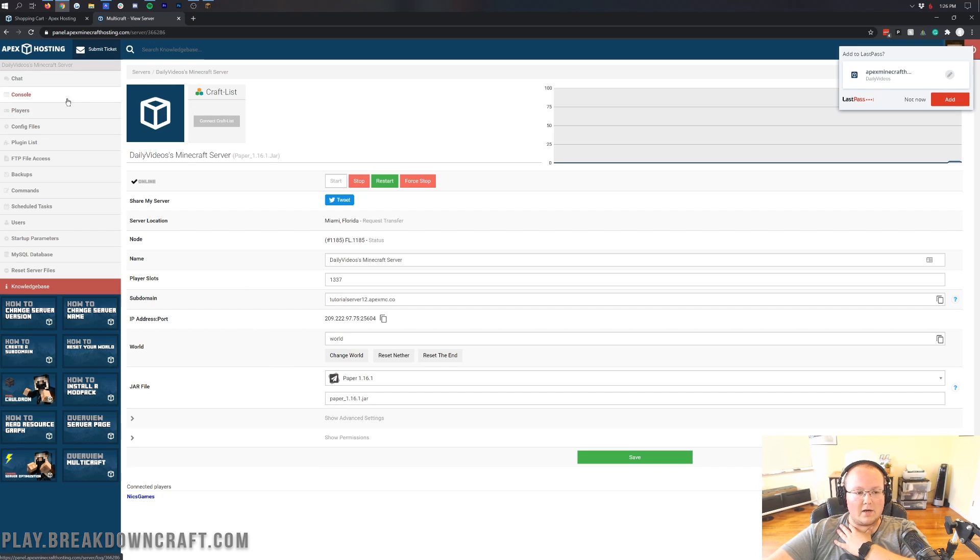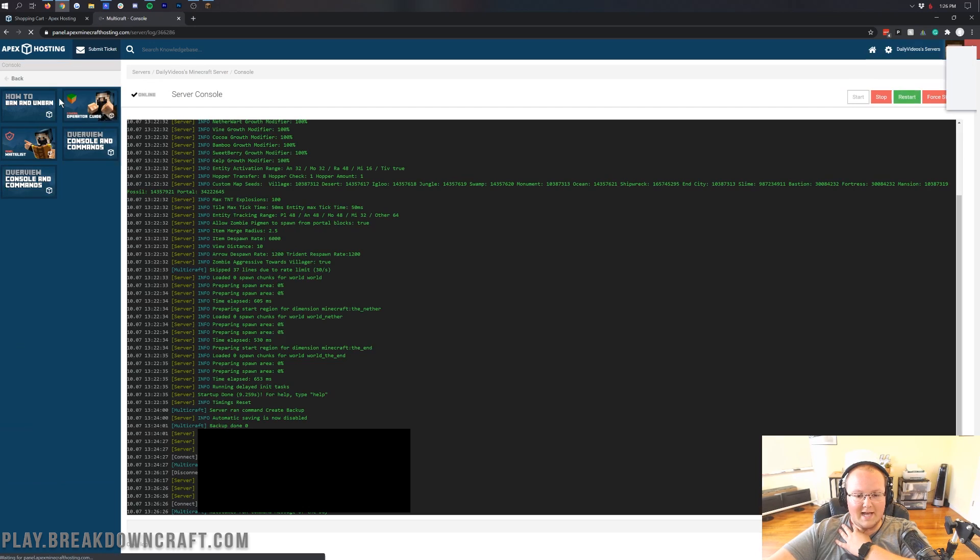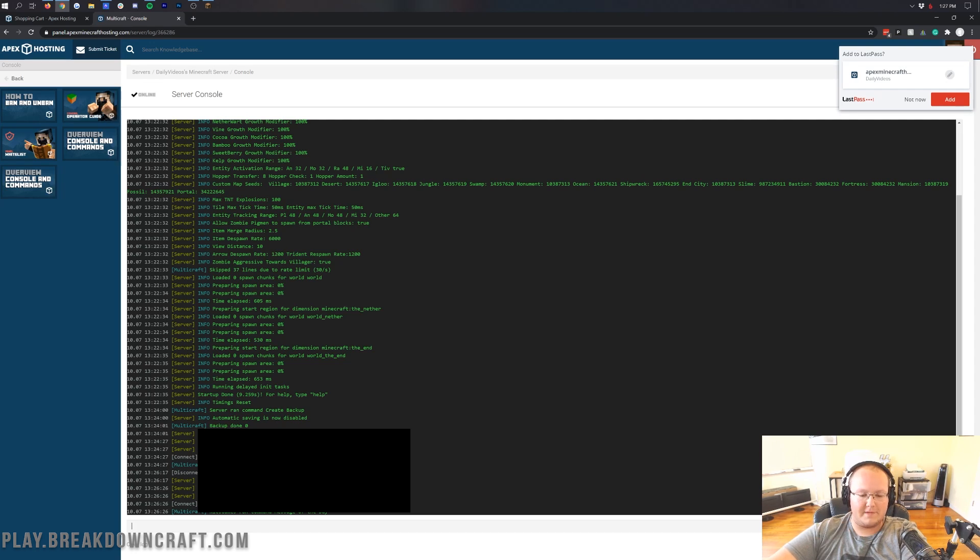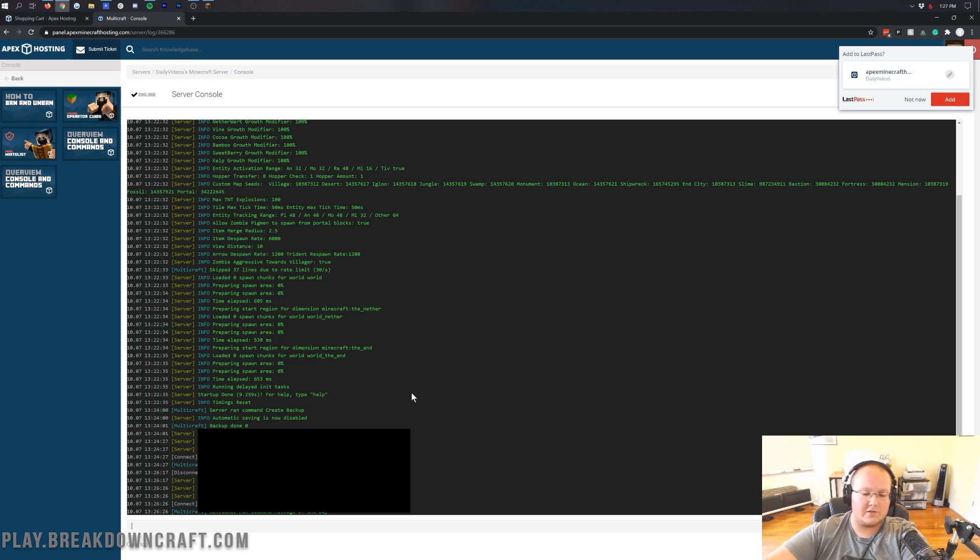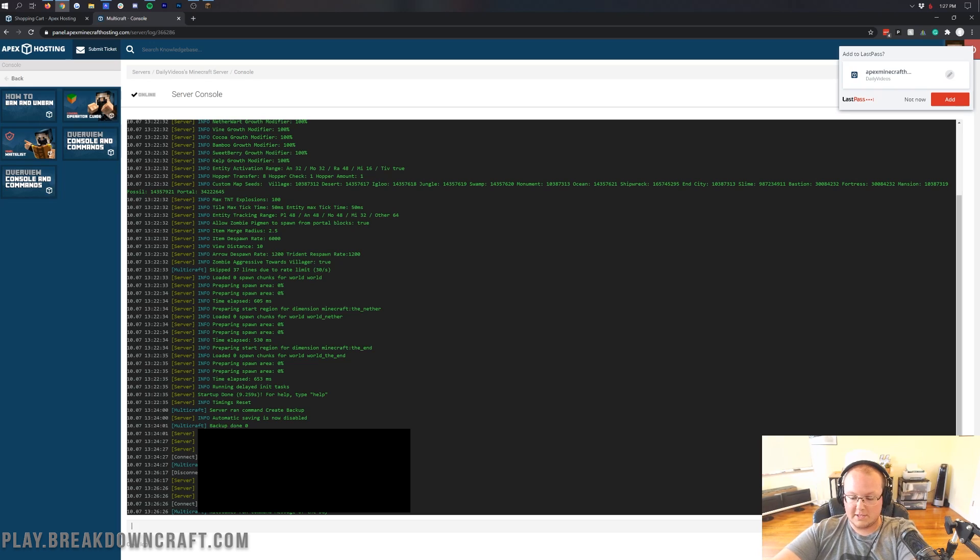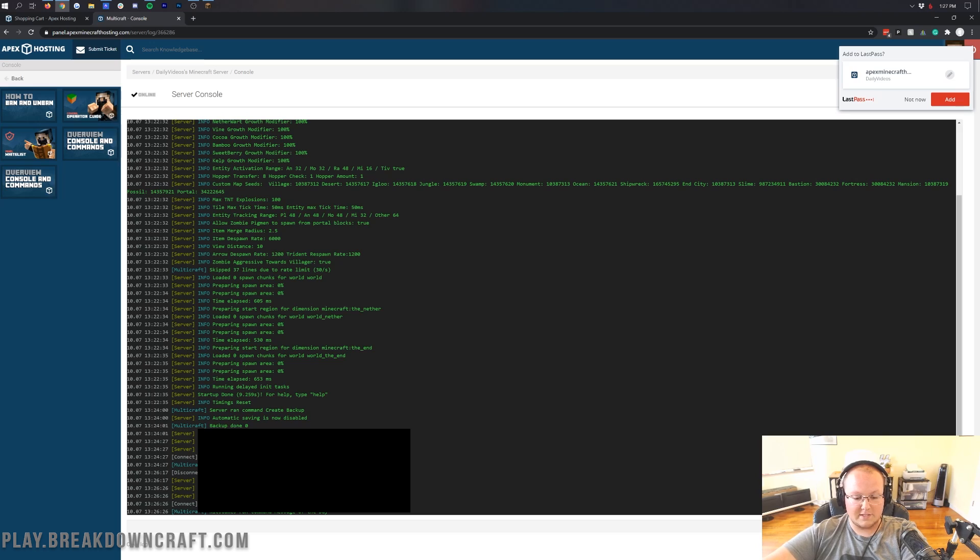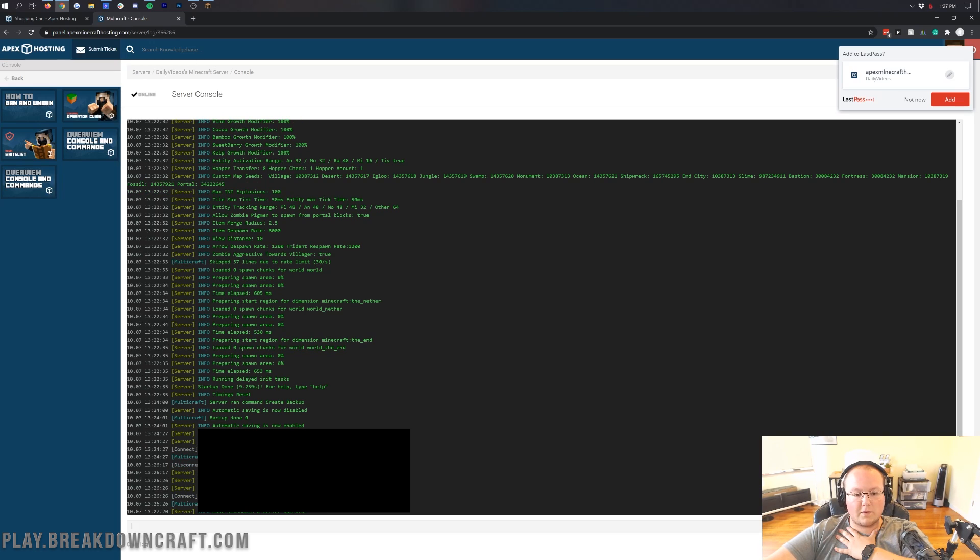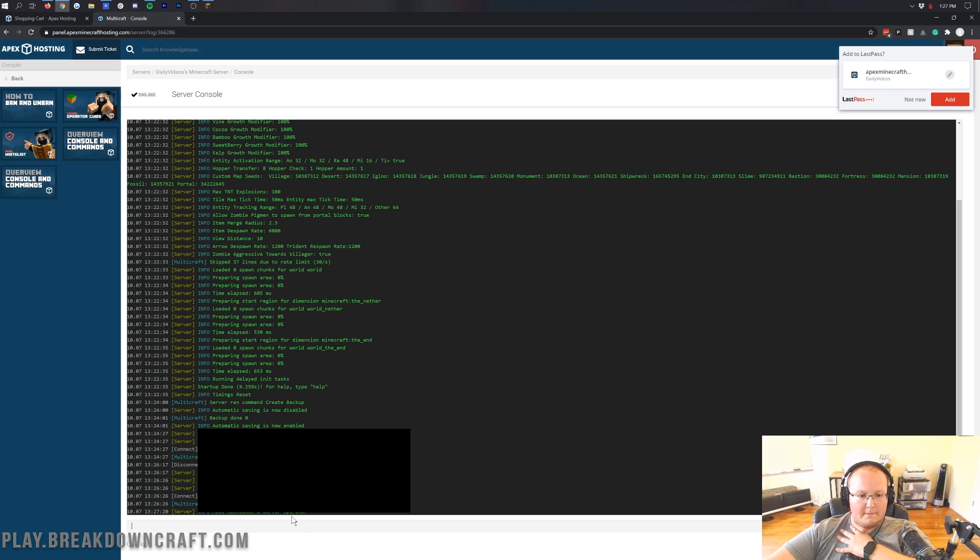One last thing I want to mention is the console over here on the left-hand side. If you click on console on the left-hand side, this is the console for your Minecraft server. Now, there is a black box down here on the screen because there's my IP addresses. We don't want to leak those, so we've got those blacked out. But if you wanted to op yourself, you would just type in OP and then your username. So op, Nick's Games, and hit enter, and that's going to op you in-game. You might be oped already, but make sure that you're oped there.